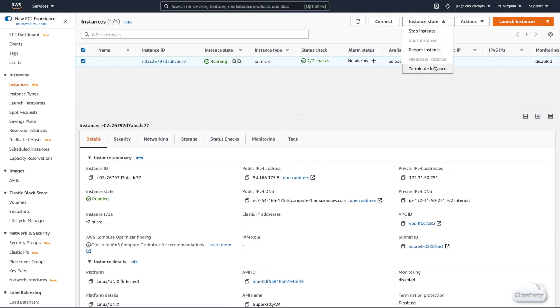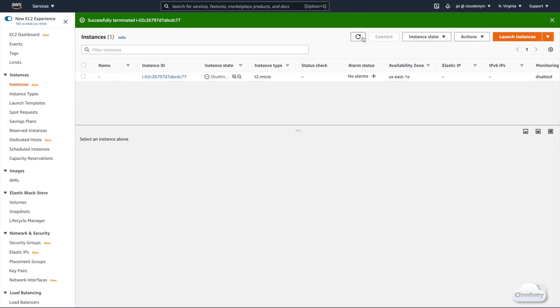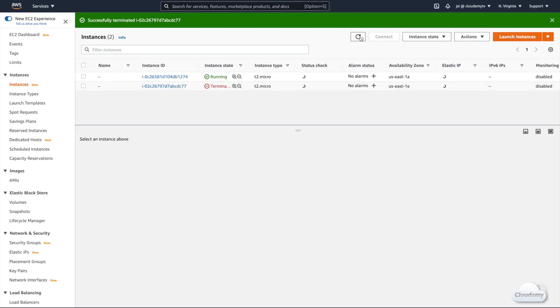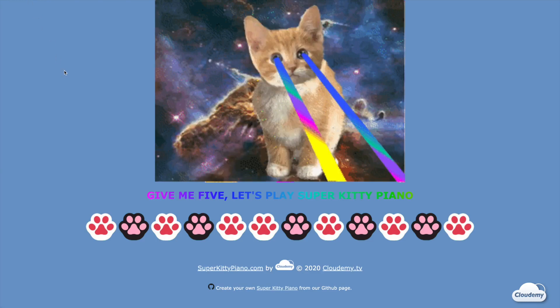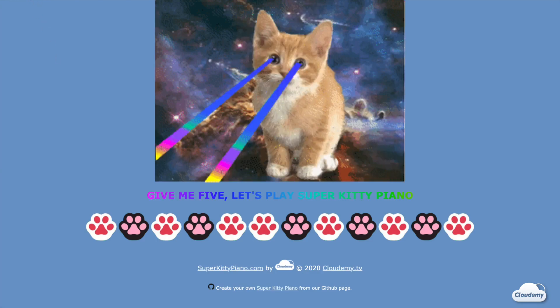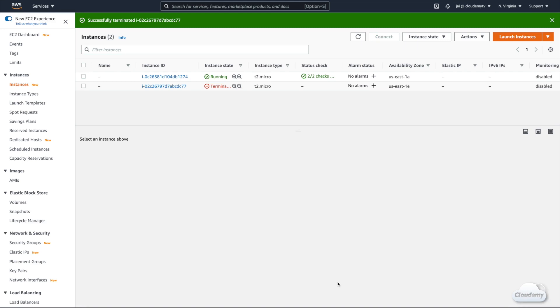Let's terminate this instance and see what happens. Our website shows a 503 server error as the hosting server is down. On the instances page, we can see a new instance has been launched by Auto Scaling. After refreshing the webpage, the 503 error message is gone. EC2 Auto Scaling has successfully recovered from the terminated instance and launched a new one.